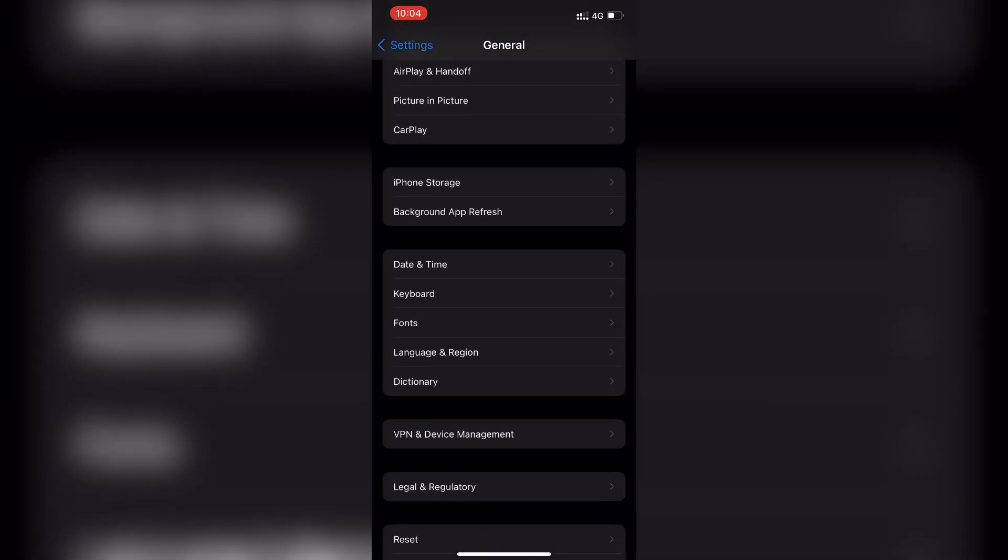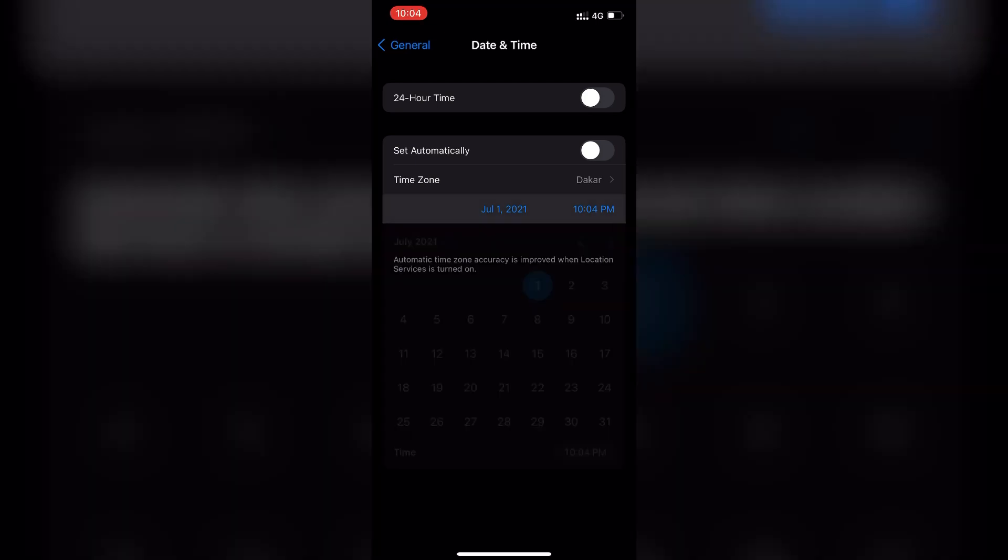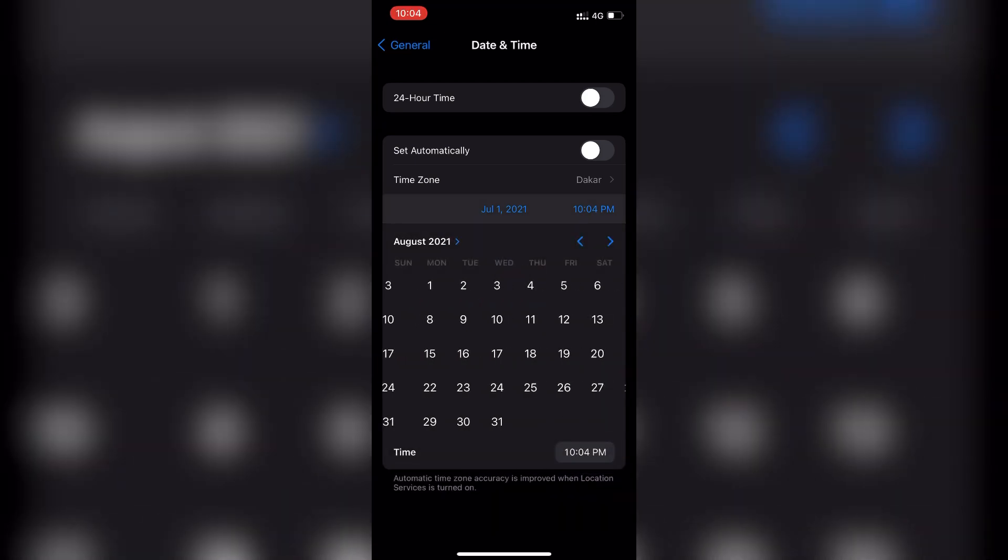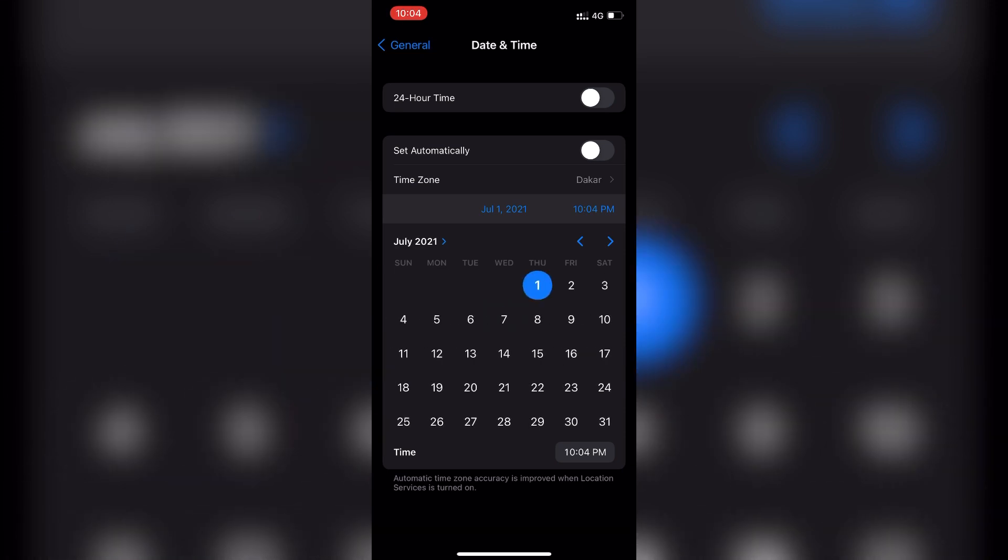So you need to change the time and date to one month advance. Remember guys, one month advance. So now it's July 1, we need to change it to August 1, and after that let's go back.